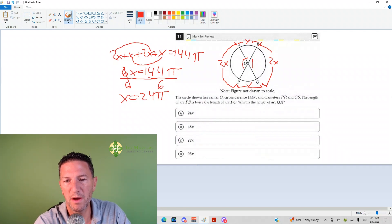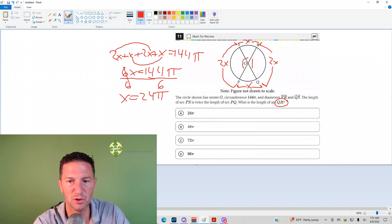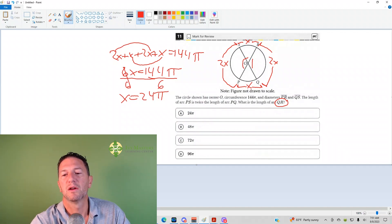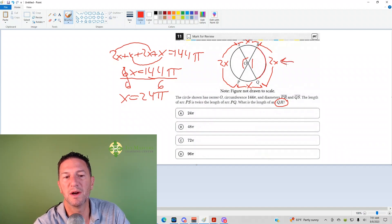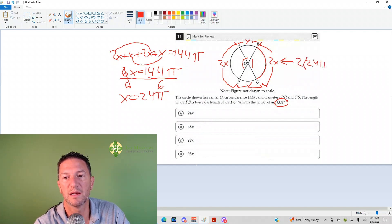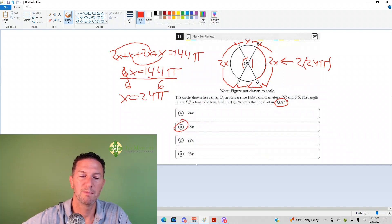Now keep in mind, it's asking for arc QR. A big mistake here is to choose 24π. Remember, QR is the 2X arc, so it's 2 times 24π, which gives you 48π. B is your answer.